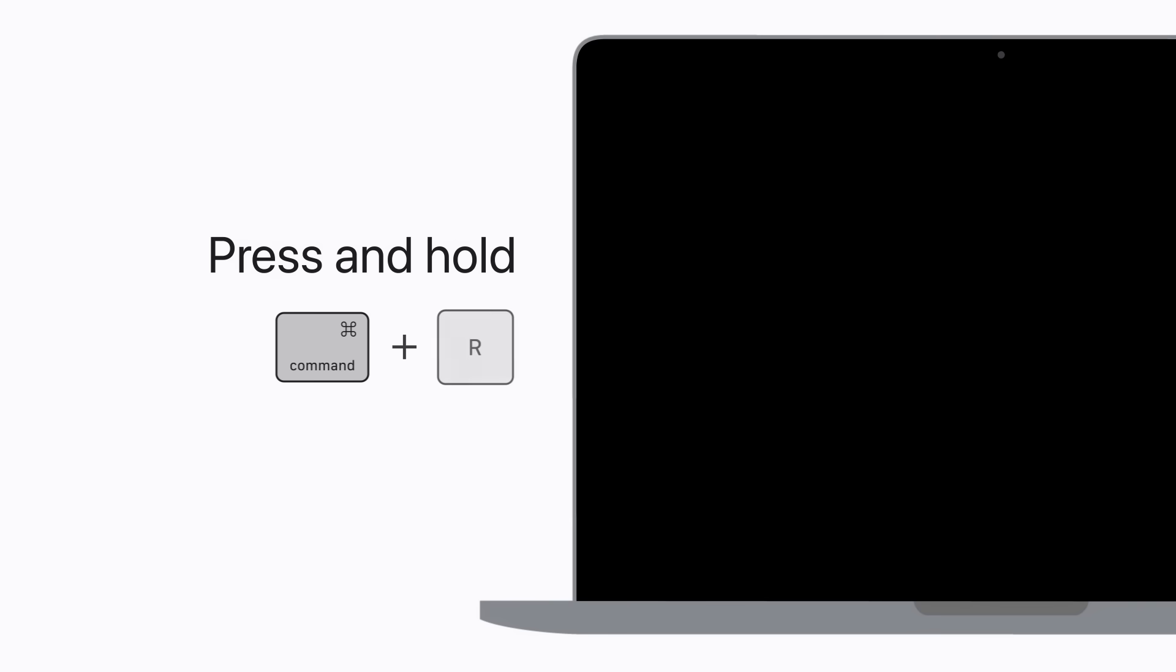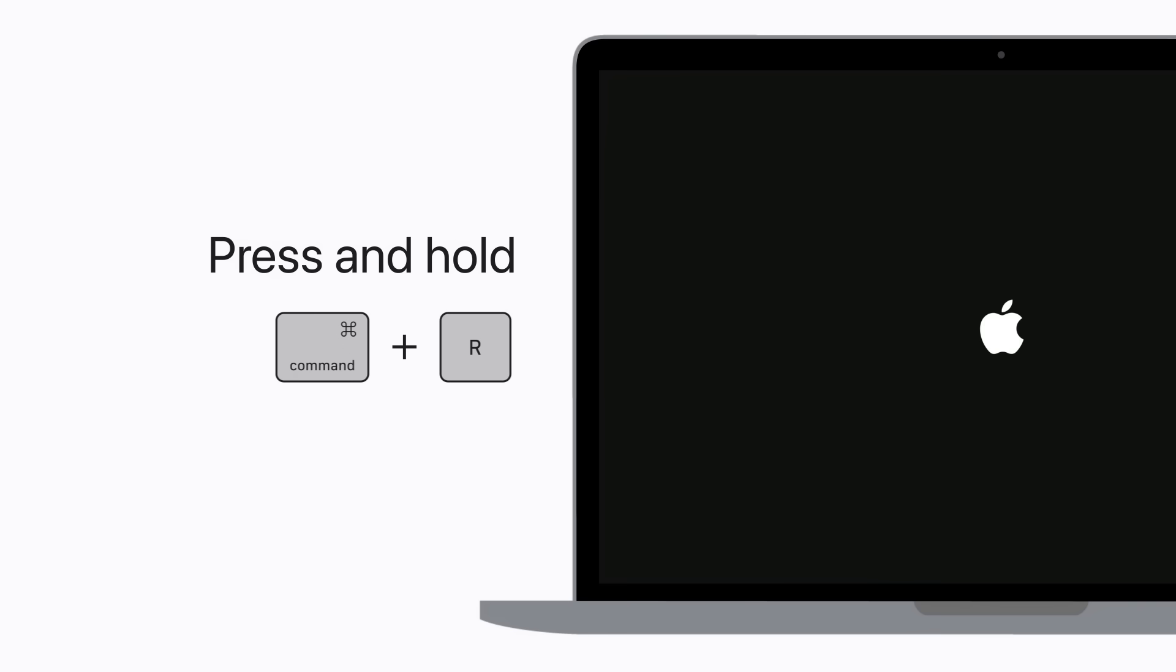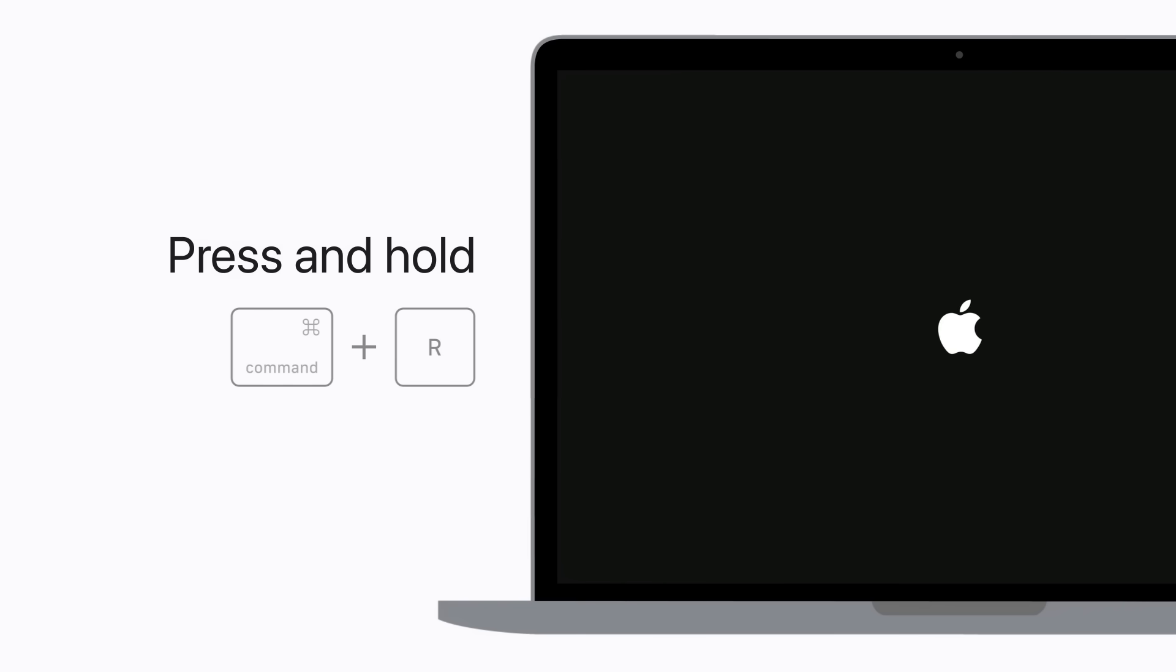Once it's off, press and release the power button on your Mac, and immediately press and hold Command-R on your keyboard. Keep holding these keys until the Apple logo or a spinning globe appears, then release. This could take a moment.